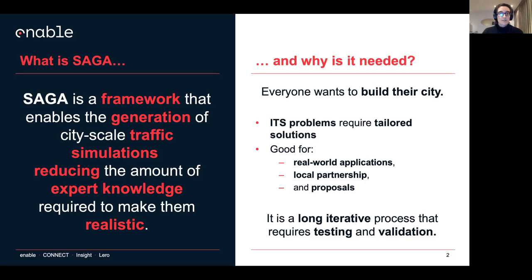Building this kind of scenario is actually a very long and iterative process that requires a lot of testing and validation. This actually means that having an automated pipeline is going to save you a lot of time.